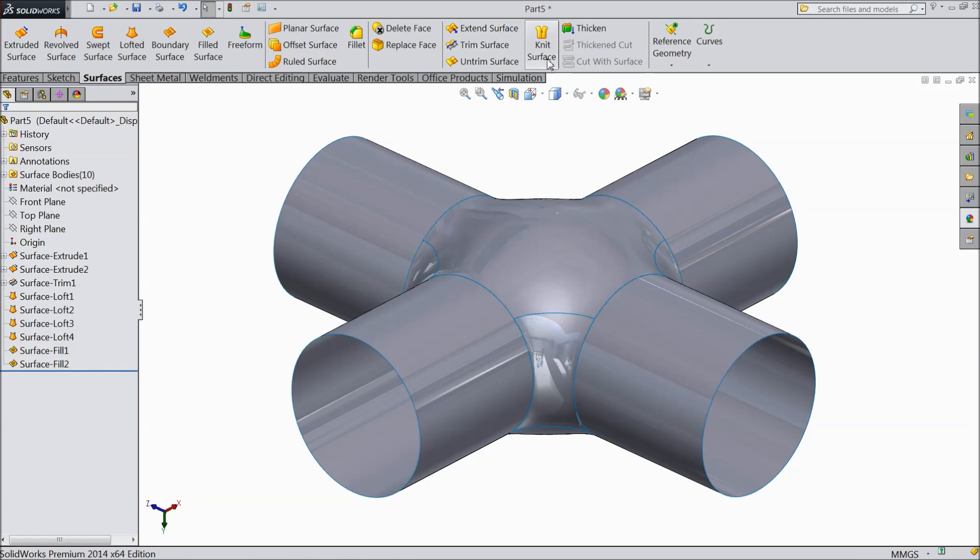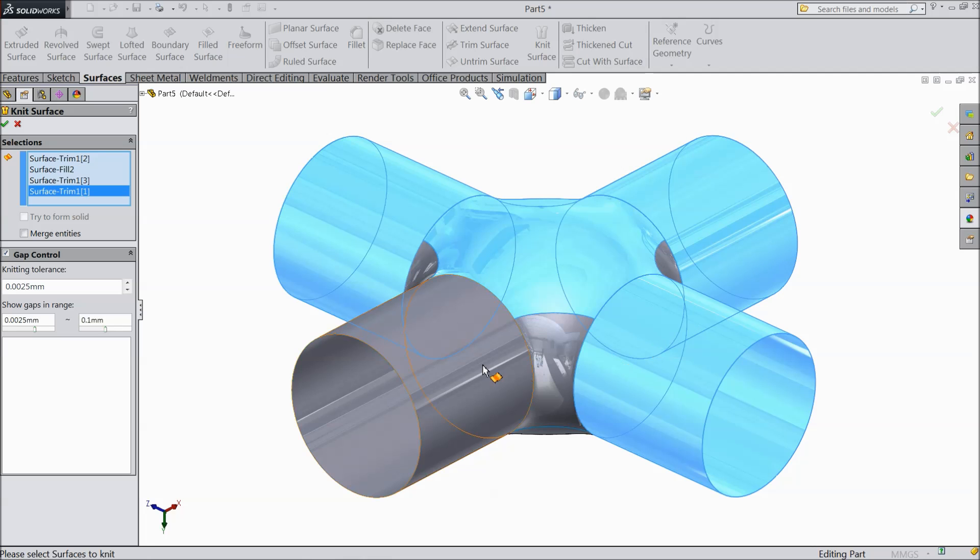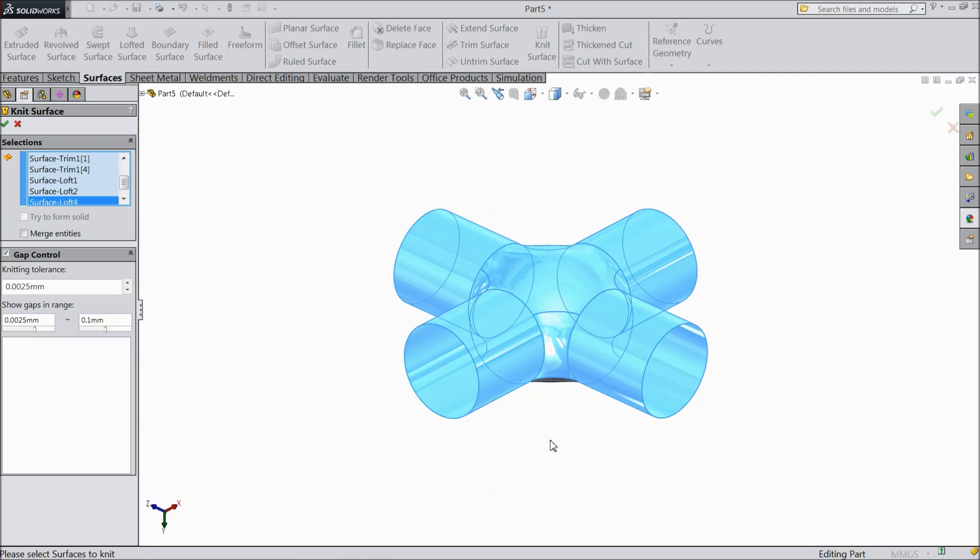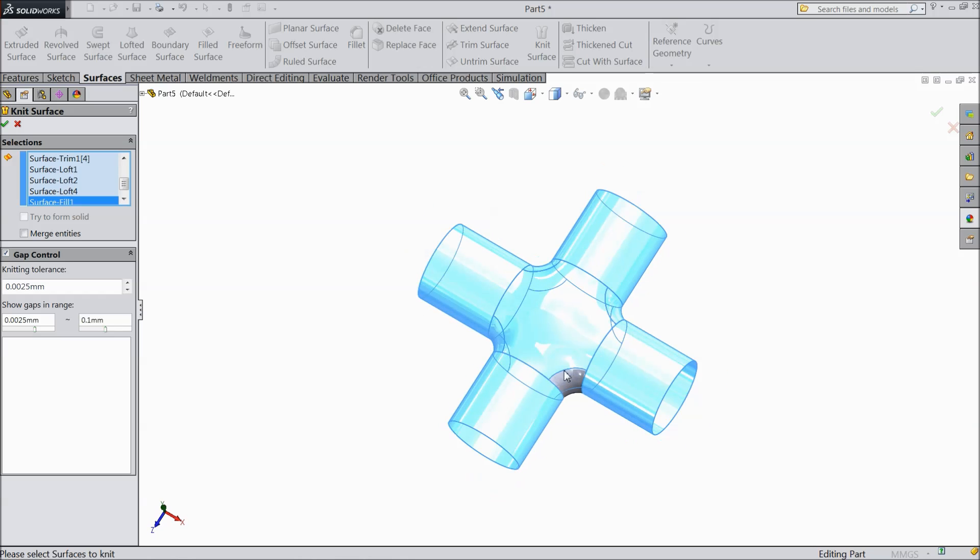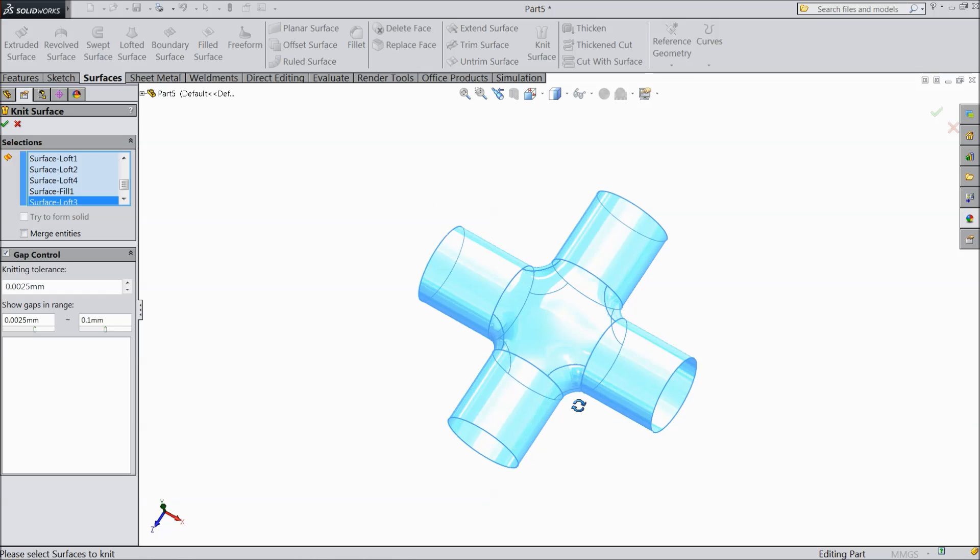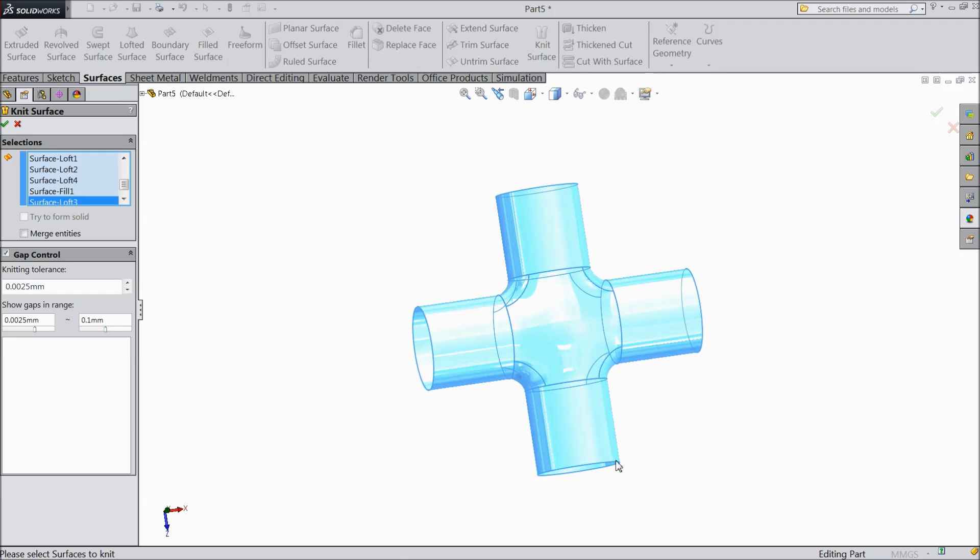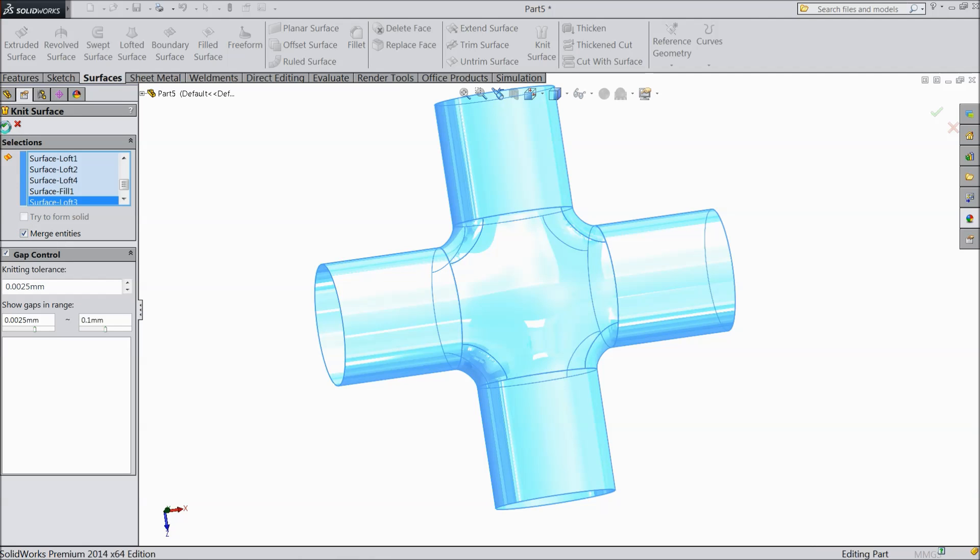Now select knit surface. Choose all the surfaces. And we want to combine these all surfaces. All selected. Here select merge entities.